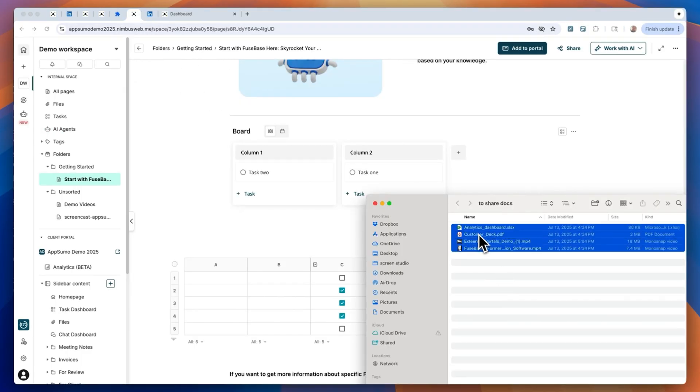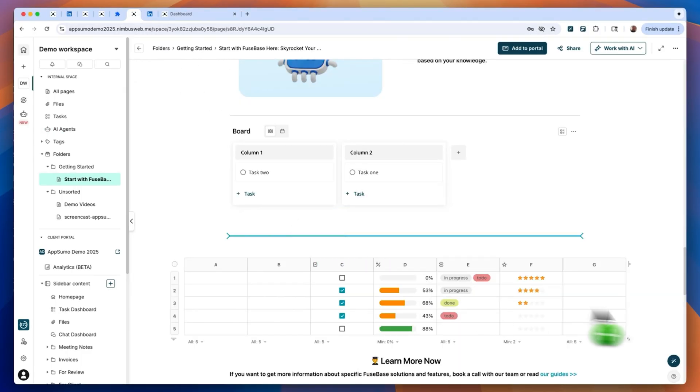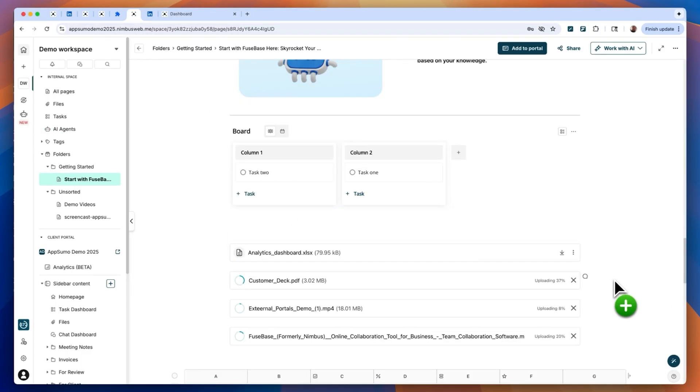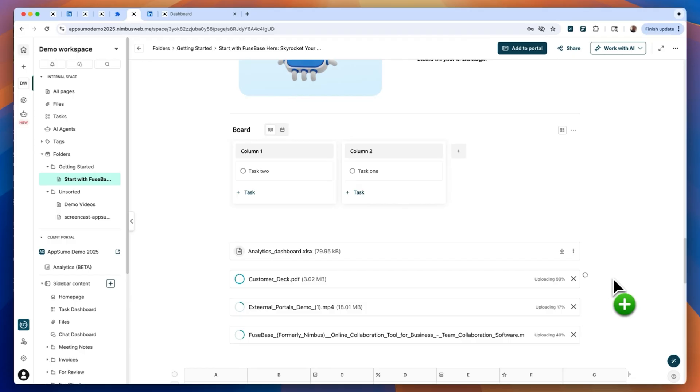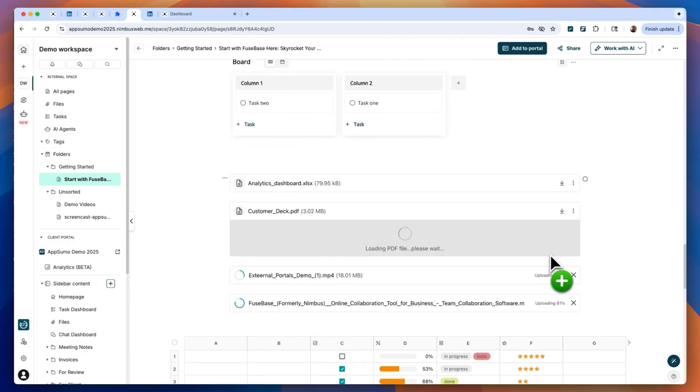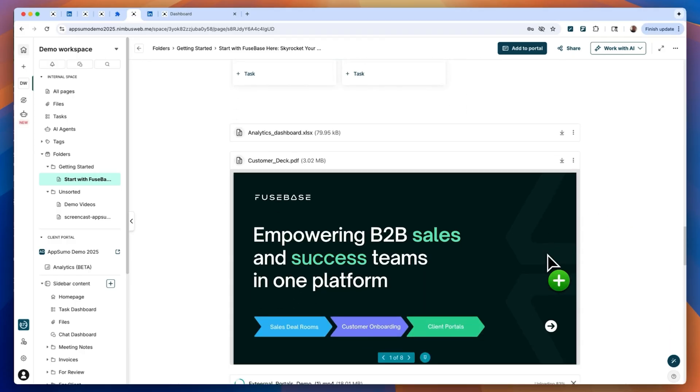Next, we've got Fusebase pages. You can drag and drop any type of content: docs, videos, audio files, presentations, and more.